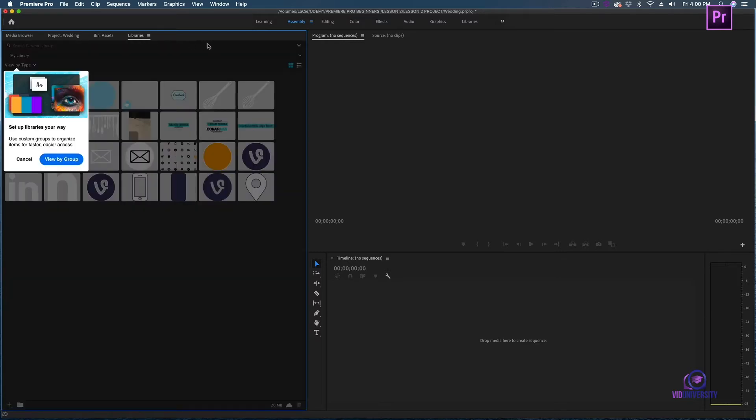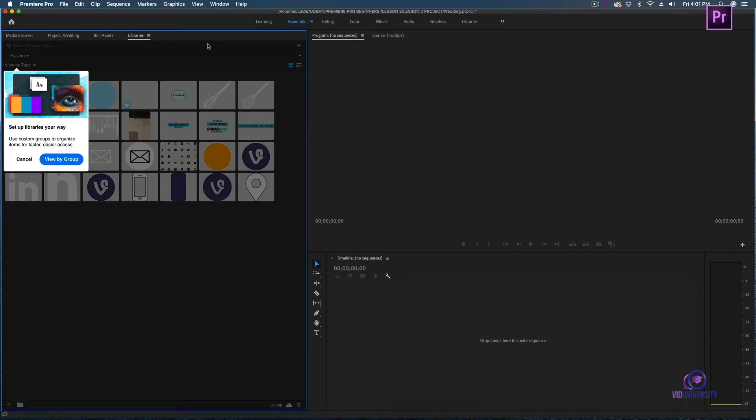Let's head over to libraries. The nice thing about Adobe is they've really made it that the programs are connected. So let's say I already own Photoshop, Illustrator, and After Effects. Once I create a graphic, I could then save it to my library. These graphics will be accessible across all Adobe programs that have libraries.